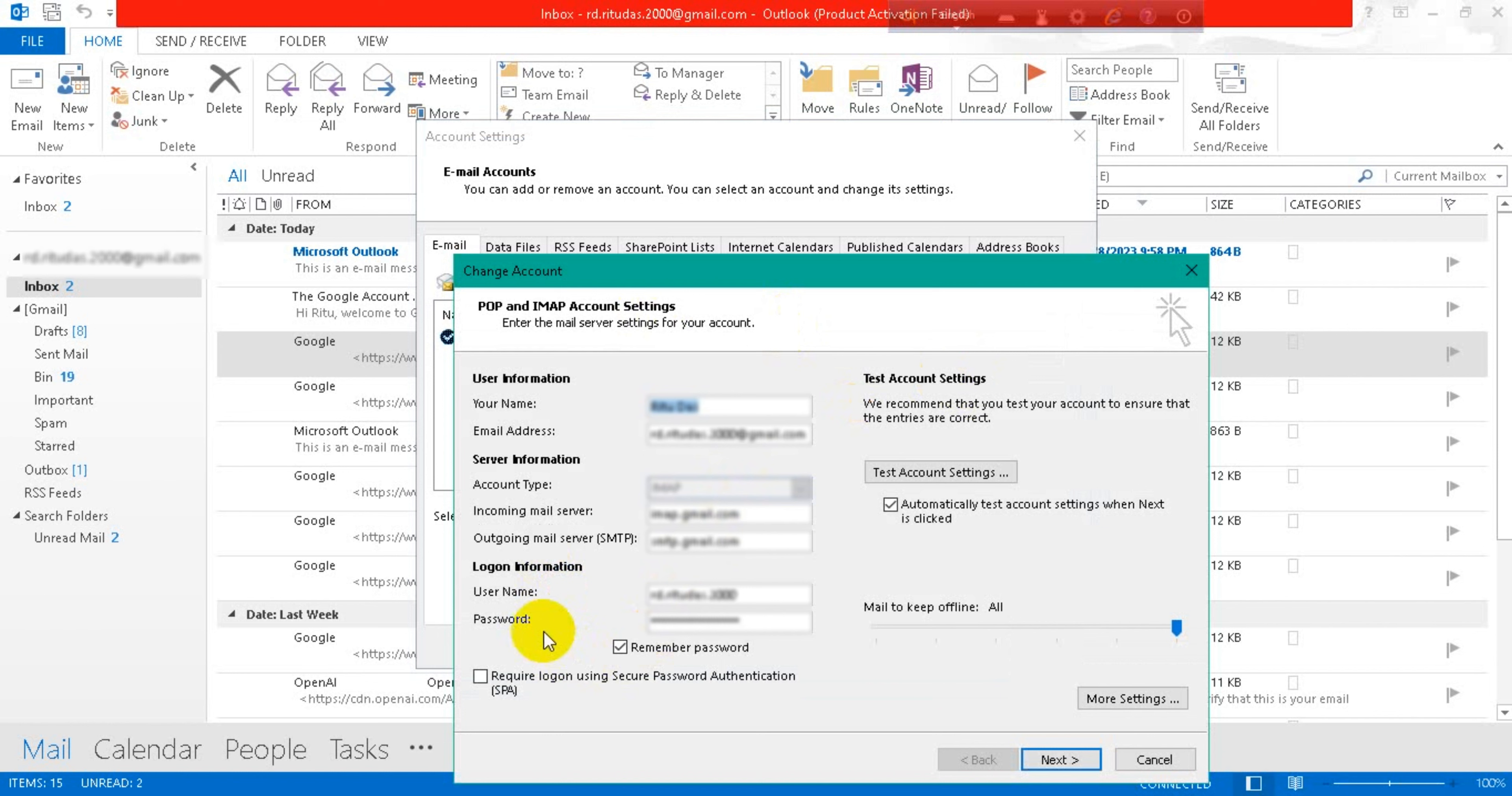And here is your password. Now you can cut it and re-enter your password which you want to change.